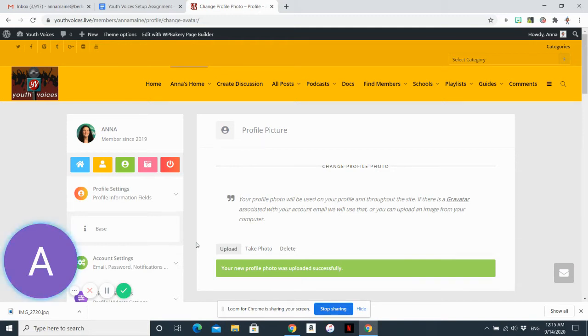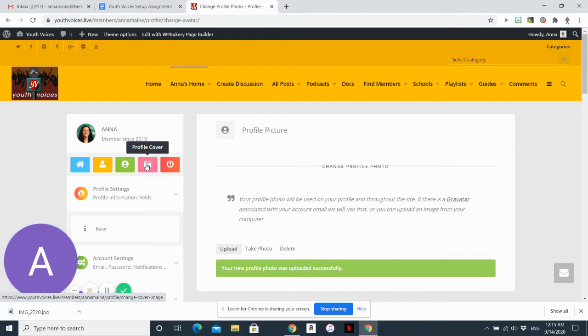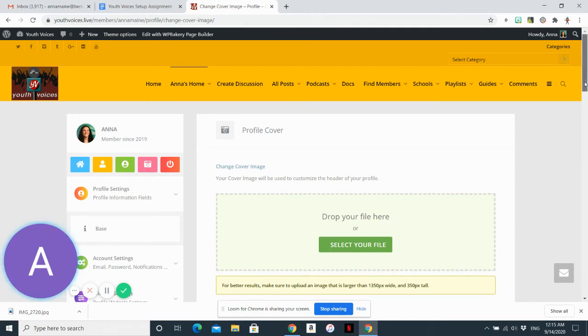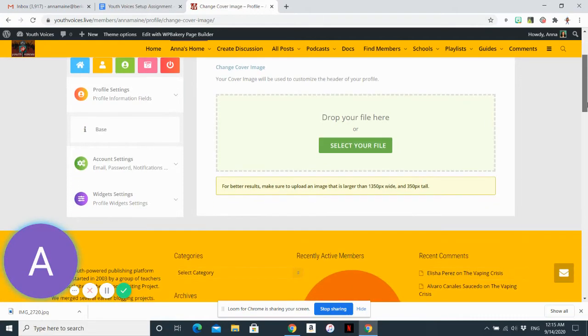And next, you want to update your cover photo. So you can click on the pink icon that says profile cover. It has the picture of the camera. And you want to select a cover image. So the cover image, as you saw, is like a large rectangle. So you want to use a really large picture.